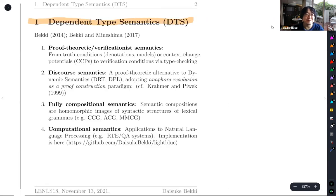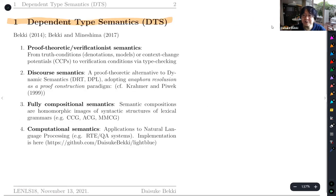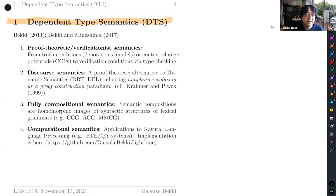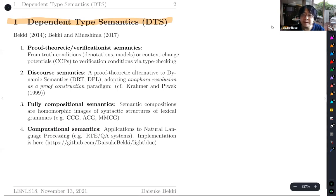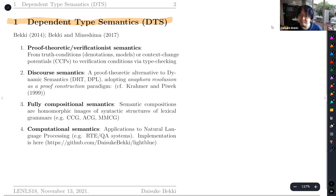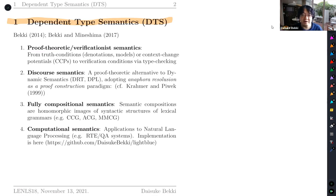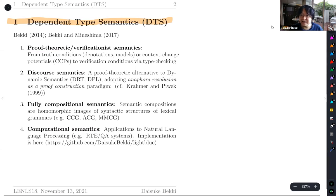I'm Daisuke Beki from the university. First of all, let's introduce what DTS is. It's shorthand for Dependent Type Semantics, which is a framework for natural language semantics that we have developed for several years. It has four features. First, it's a proof theoretic semantics or verificationist semantics — a bit different from the mainstream truth conditional or model theoretic semantics, or even dynamic semantics using the notion of context change potentials.